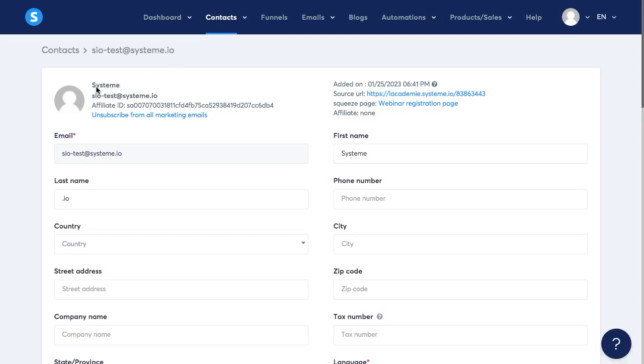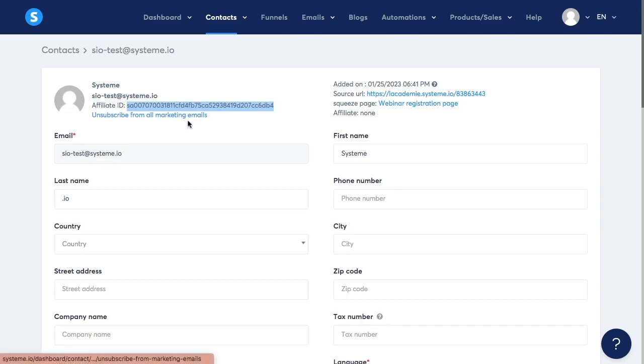First of all you're going to see the name and the email address. You could also see the contacts affiliate ID and you could also unsubscribe the contact from any marketing emails if you no longer want to send them any emails in the future.